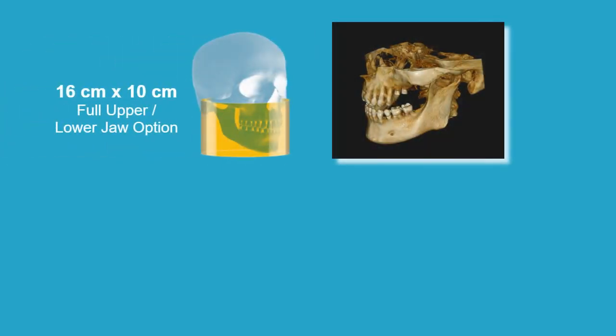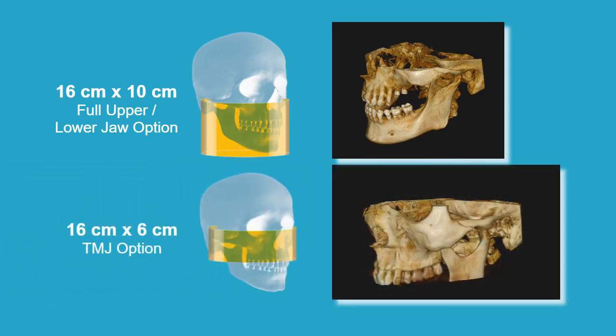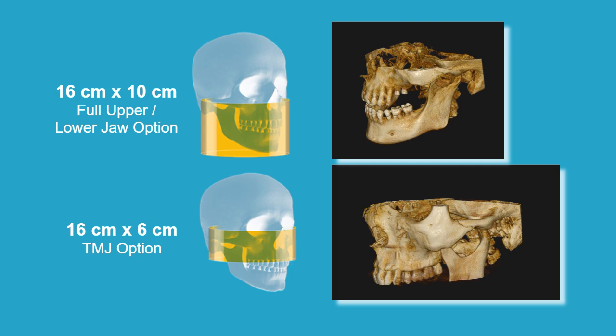When using the Advanced Edition 16x10 configuration, users will have the 16x10 full upper and lower jaw option and a 16x6 TMJ field of view option. This new TMJ option will capture both the right and left TMJ views in one 16x6 scan.